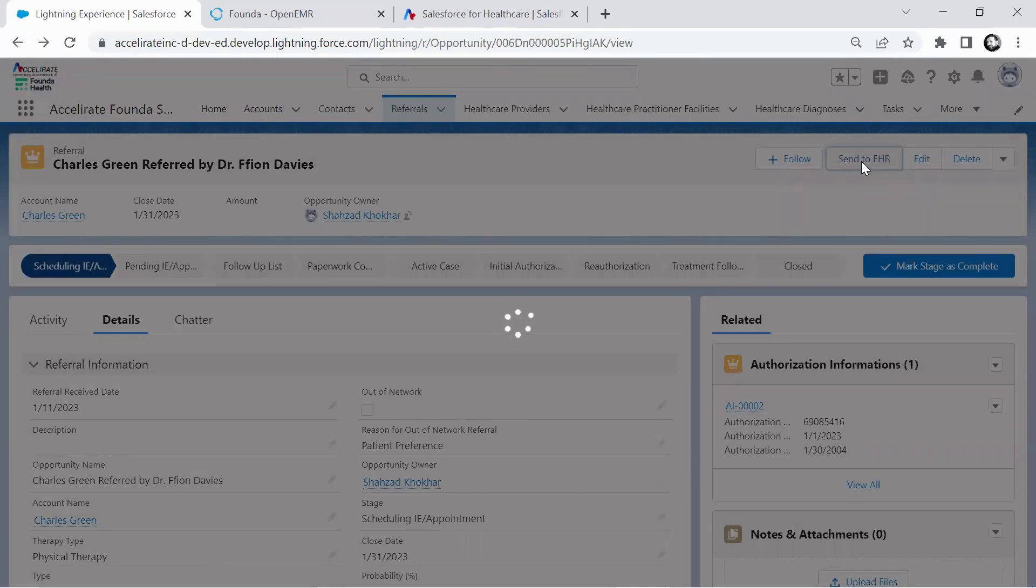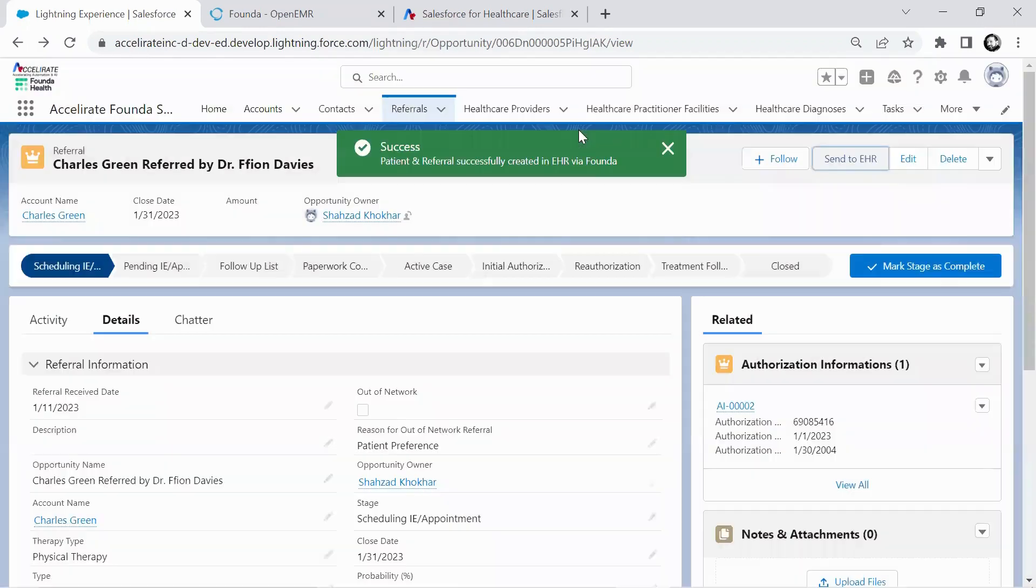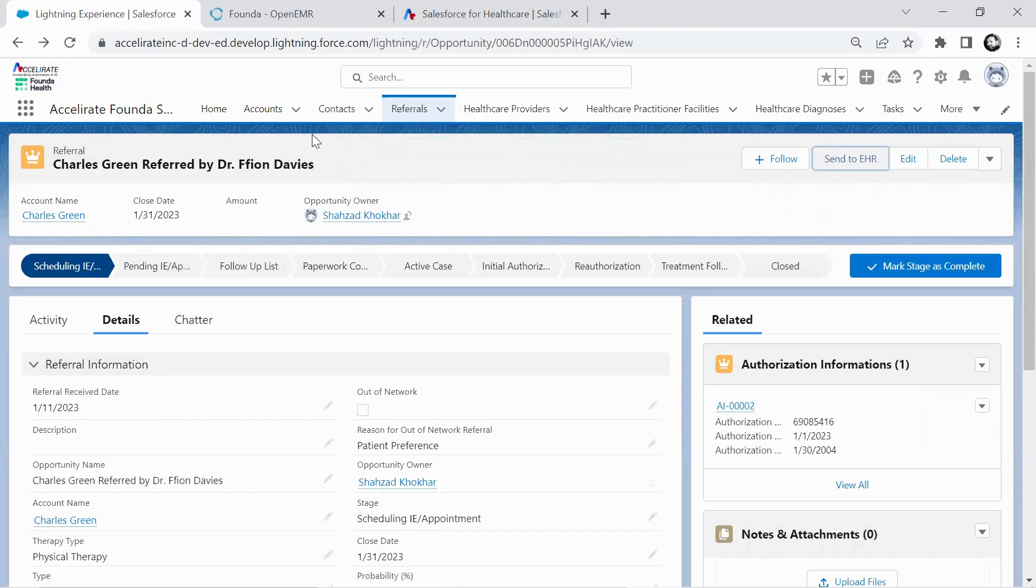You should see a message pop up here in a second that says, hey, I was able to go create the records on the EHR side. So here we go, patient and referral successfully created in the EHR via Founder.